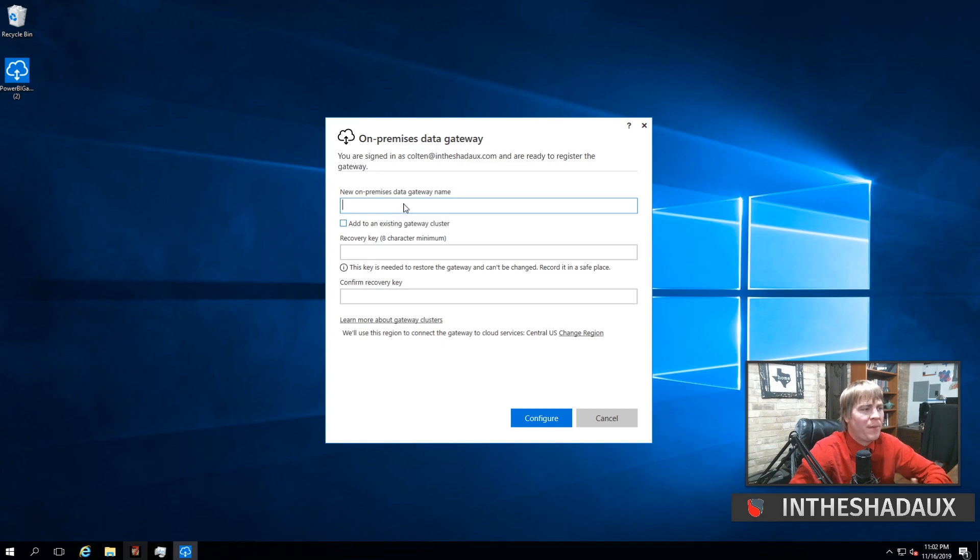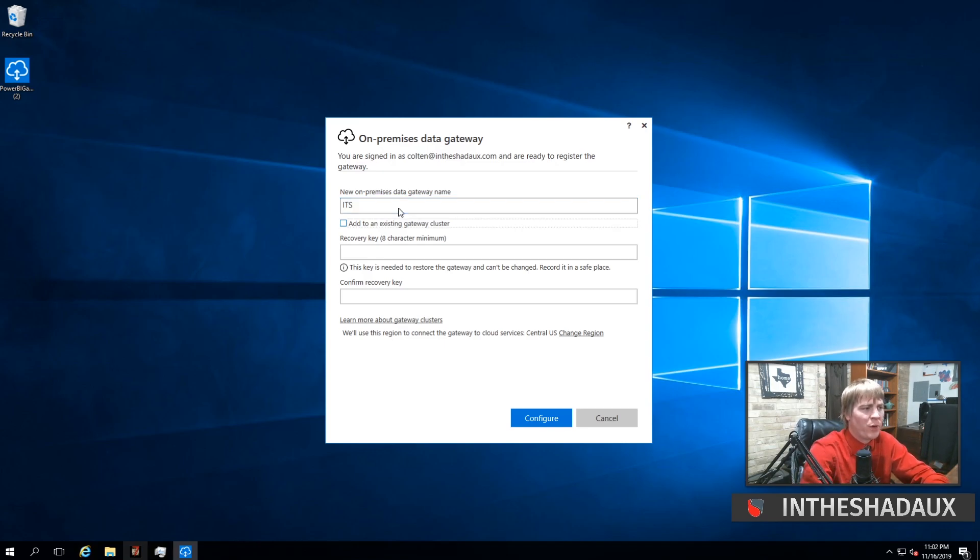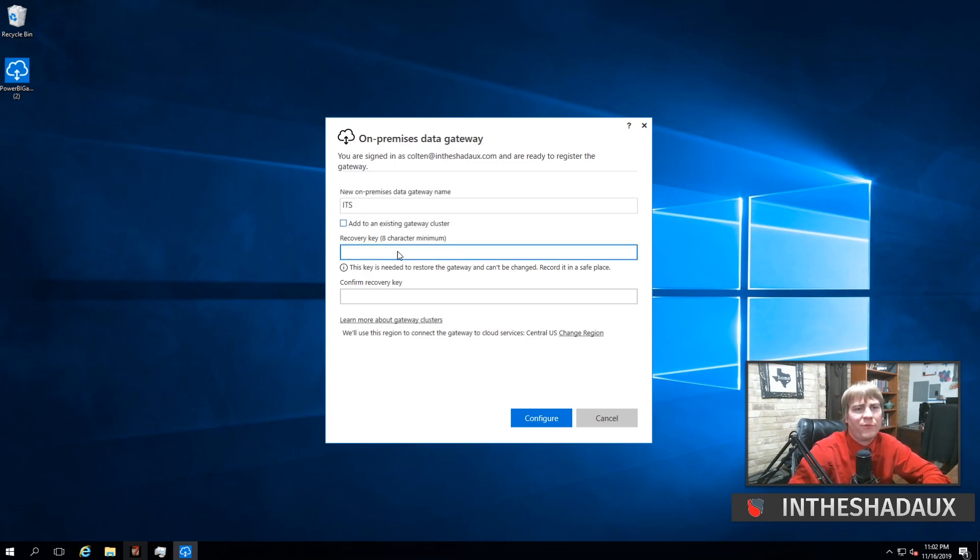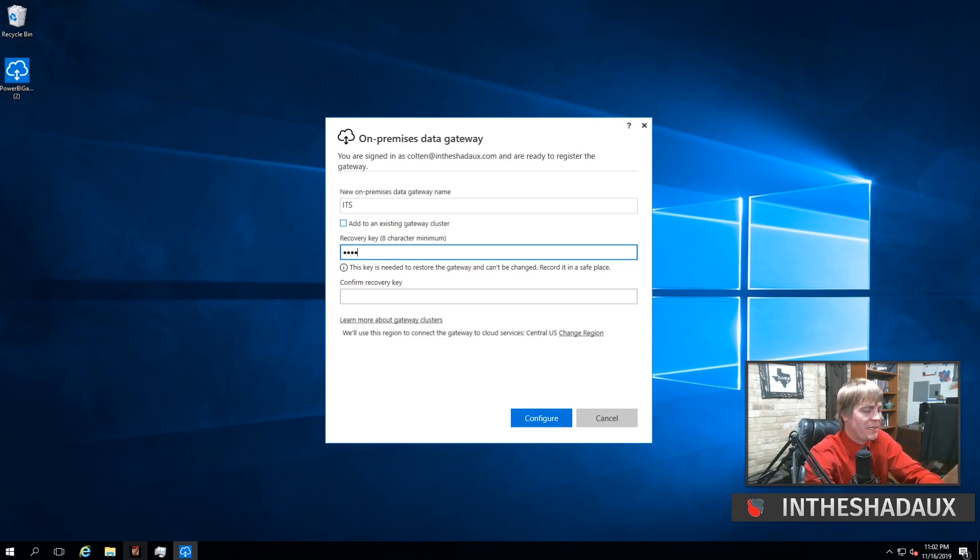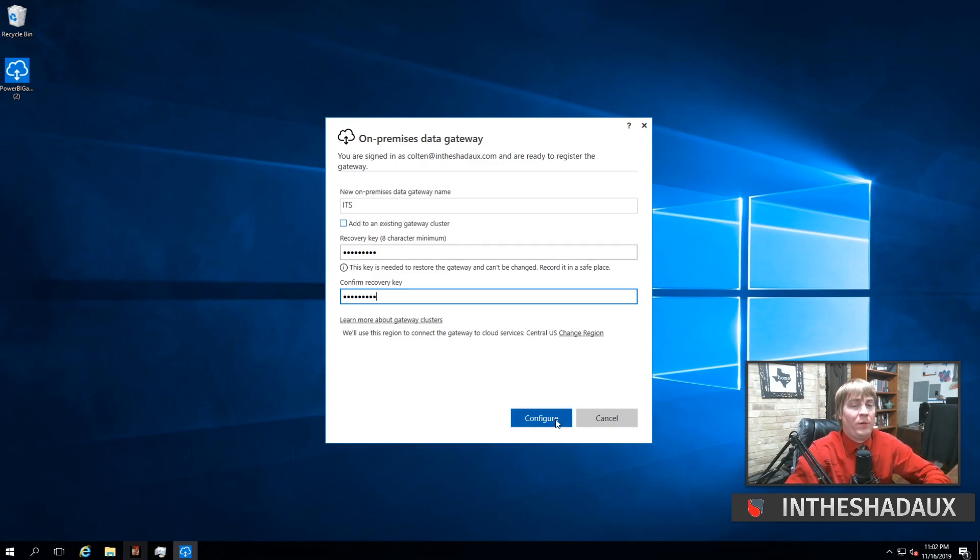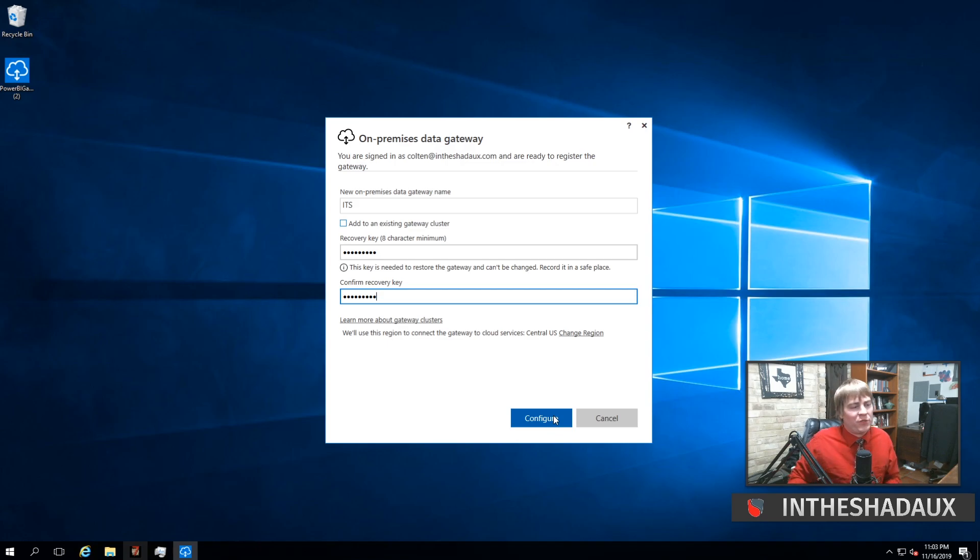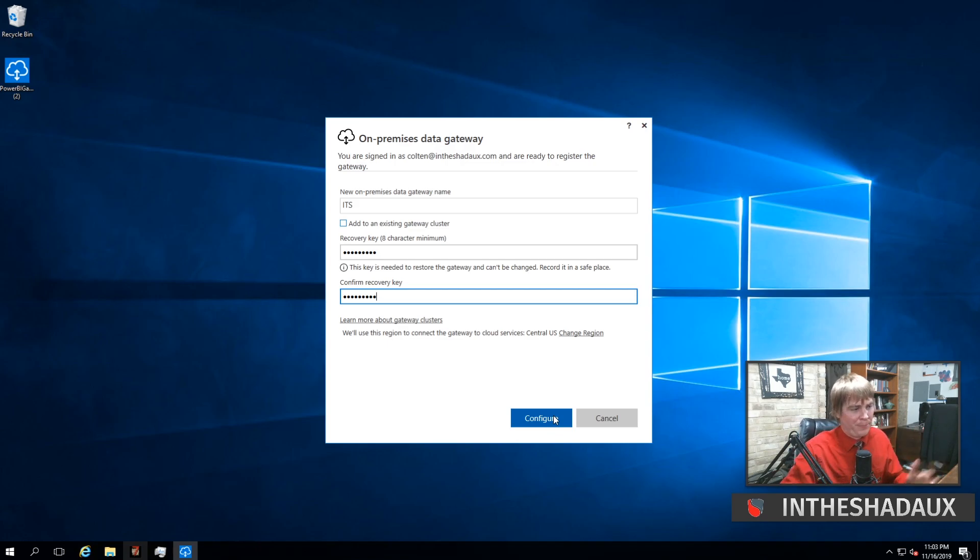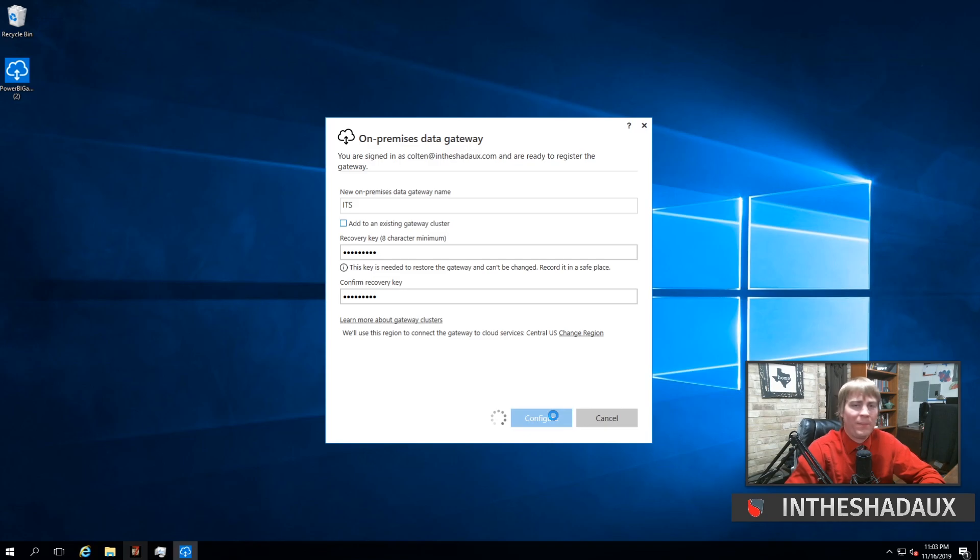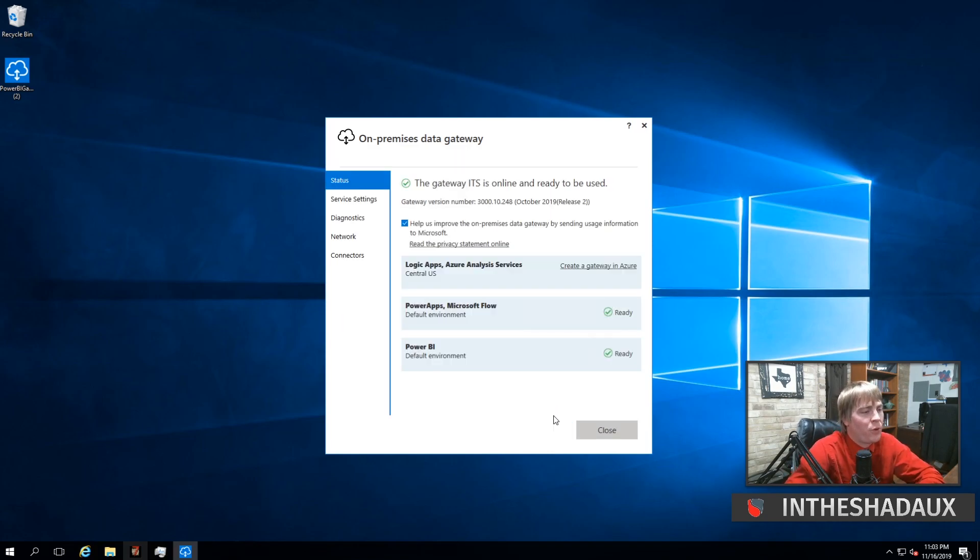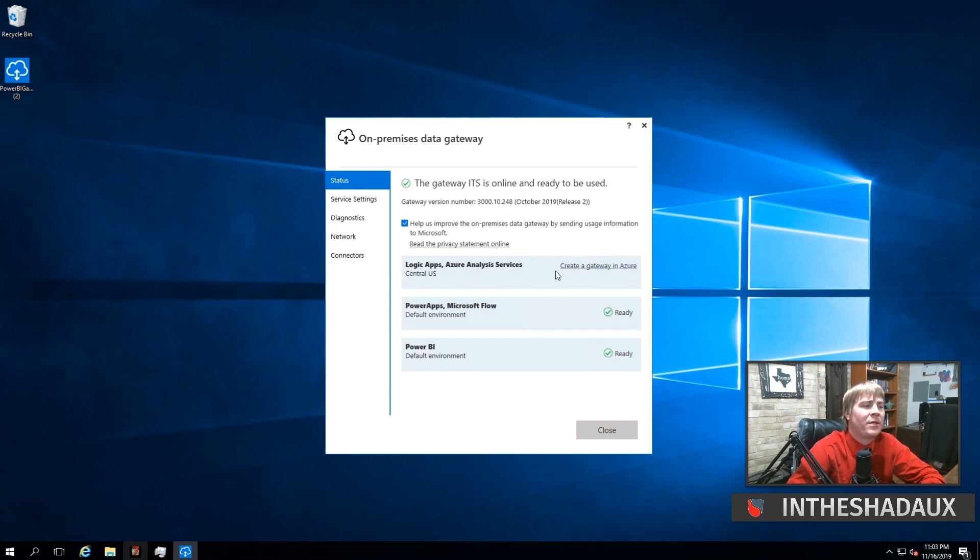Right here is the main major part: setting the name of the data gateway. I'm going to call this 'ITS' for InTheShadow. Then the recovery key - this is a major deal because if you want to move, migrate, or recover your data gateway, it's going to be this key. Make sure this key is something you can easily remember and won't be forgotten. There's been plenty of times where people just throw this up because they want to figure things out and end up putting in 'password123' or '123456' as a password, and it just doesn't work out. Make sure you put in something, write it down, and remember it. Once that's set up, click 'Configure.'